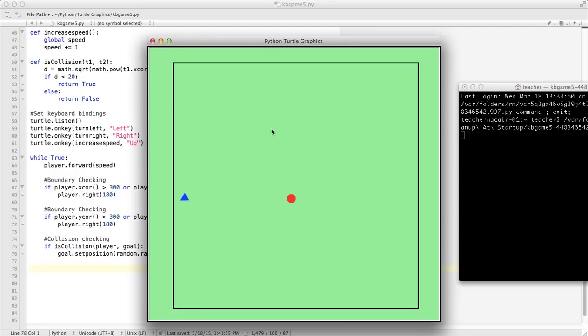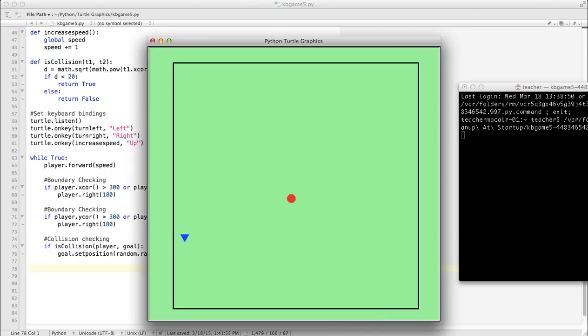This tells us our function is working just fine. In our next lesson, we'll learn how to put more than one goal on the screen. That's it.